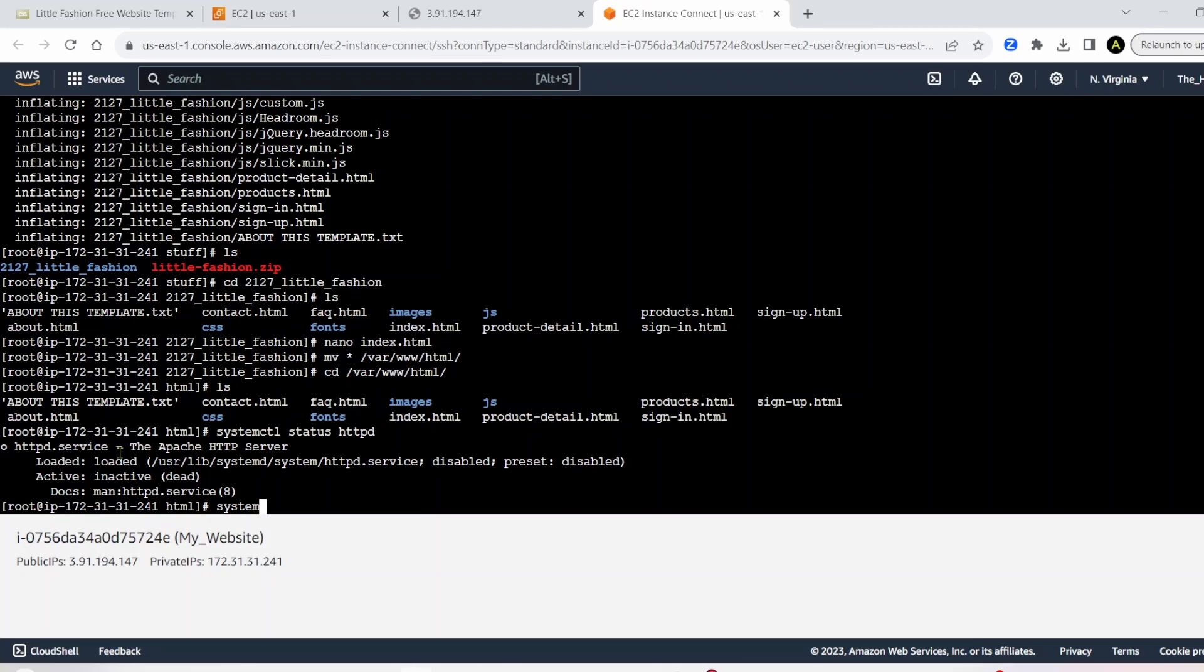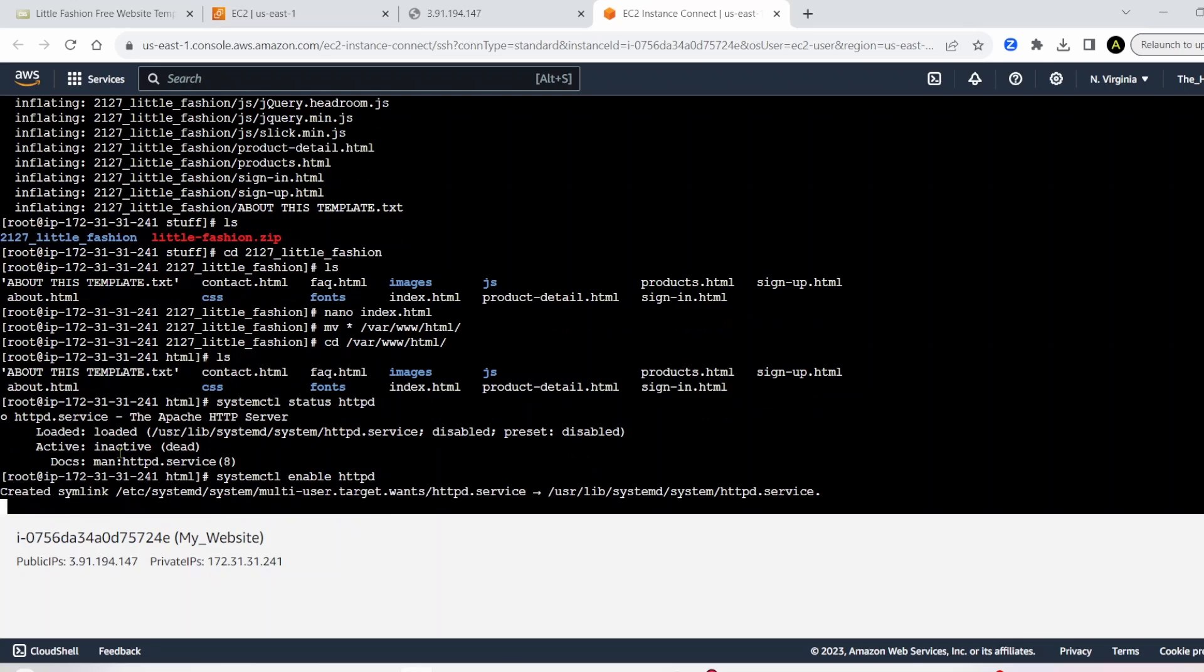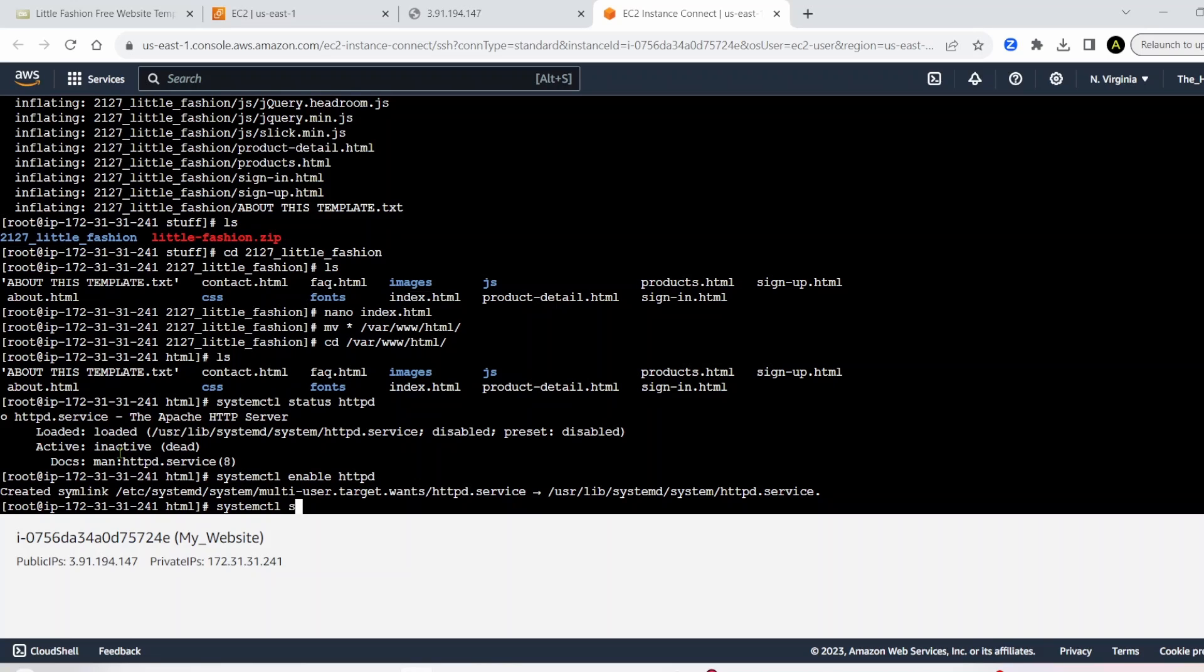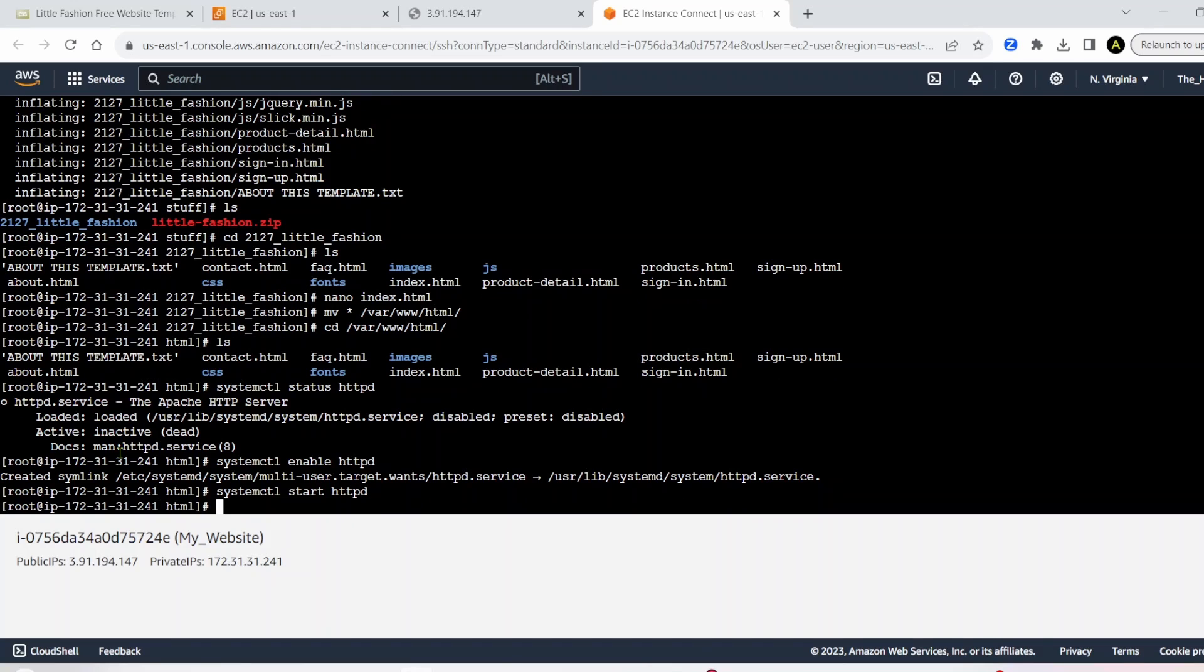All we have to do is systemctl enable httpd. Run that. And then we're going to run the same thing, except we're going to say systemctl start httpd. And press enter.